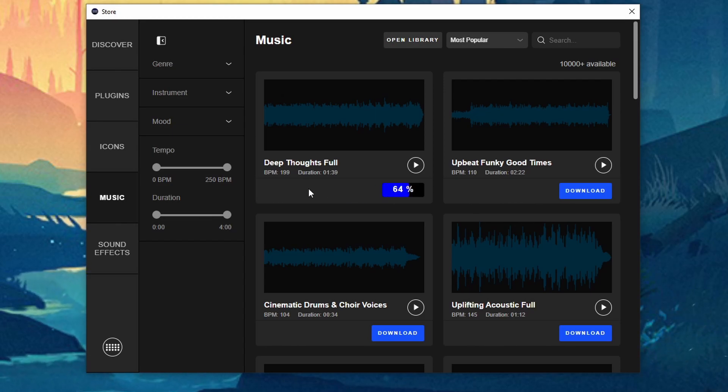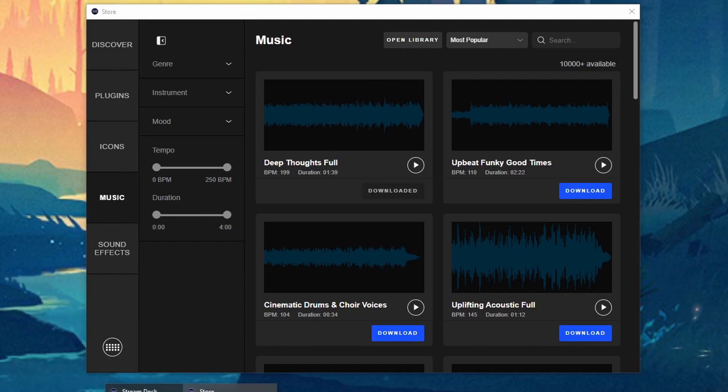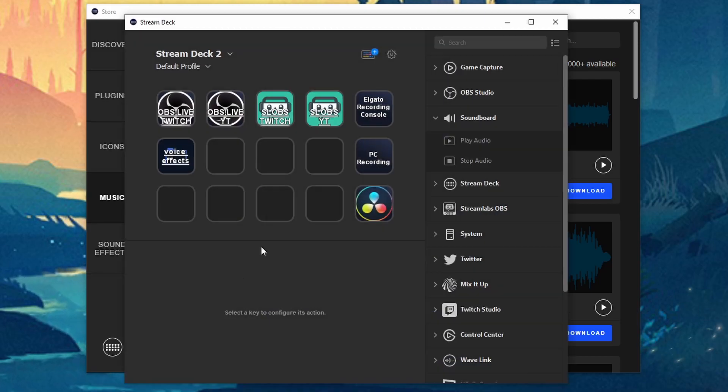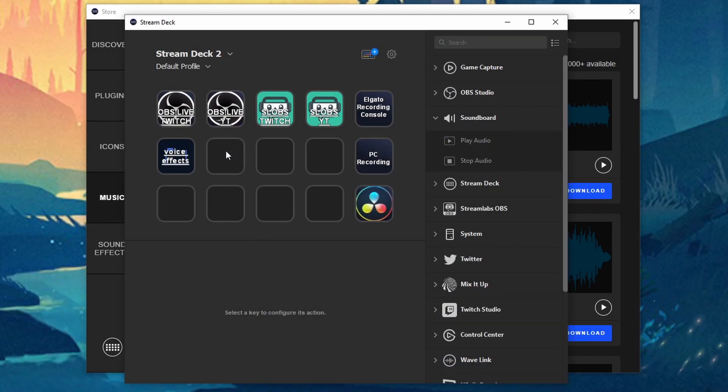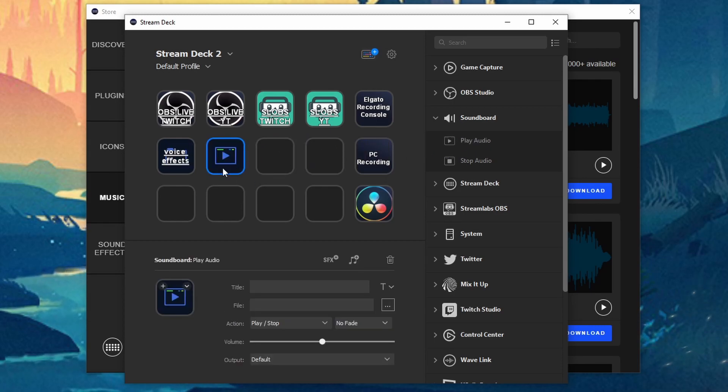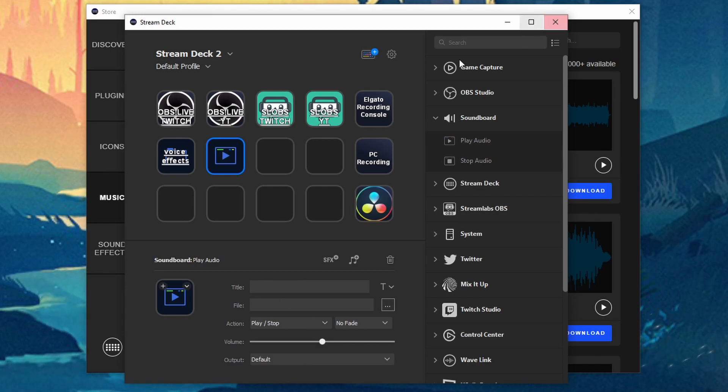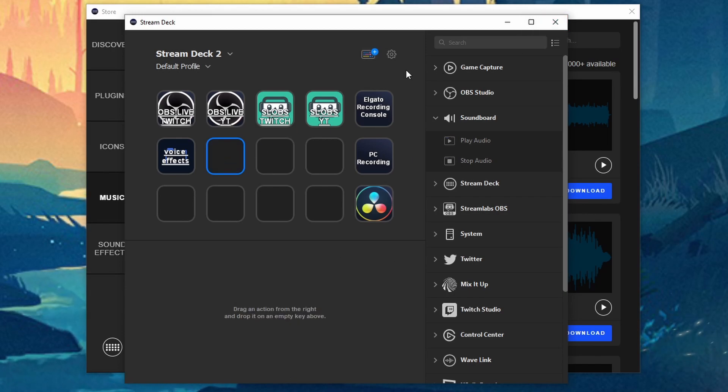And then once it's downloaded you can then click on open library. And then once you have the song you just click and drag it. Or you can do play audio, search for the song, and then you'll have all that stuff here that you can mess with. So that's two ways of being able to get it.